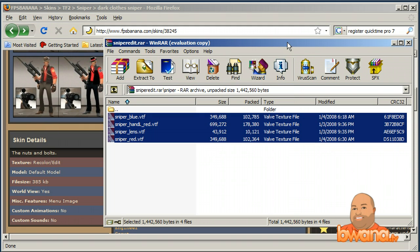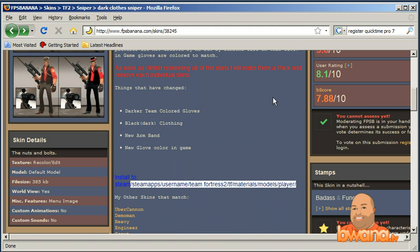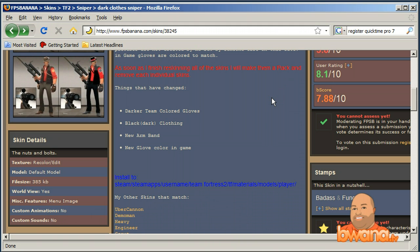I accidentally closed that window, so I'll have to navigate back. Either way, the files are installed. Now the third step is to go to a server and test it to make sure it works. Let's go ahead and do that.